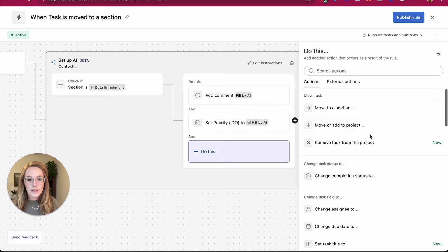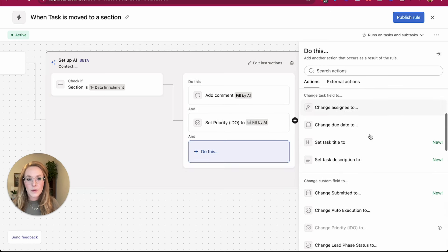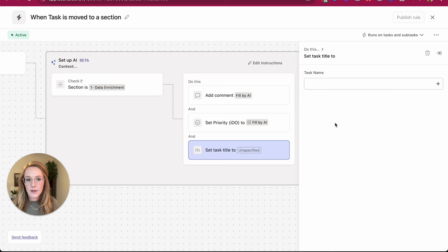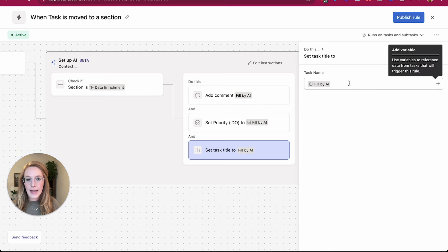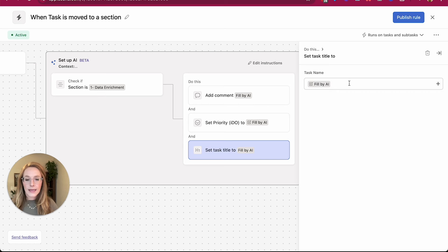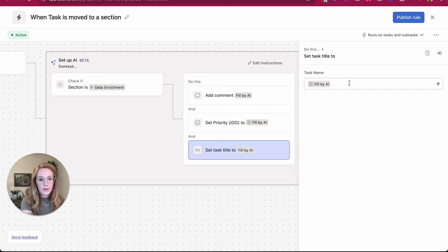If we do the same thing, perhaps we want to change the task title. Again, instead of typing in the task title, I can actually choose fill by AI, and I could combine it with something that I do want to type.